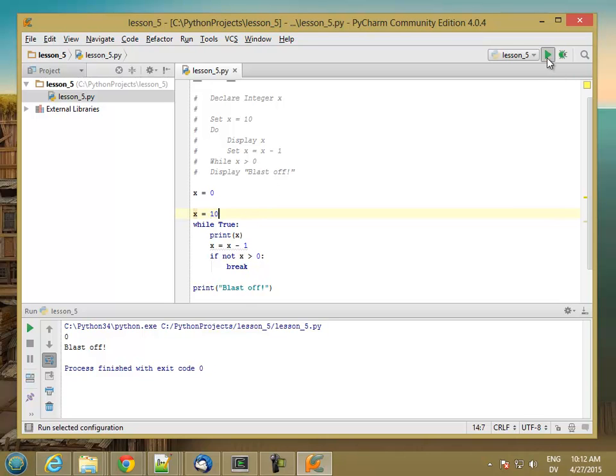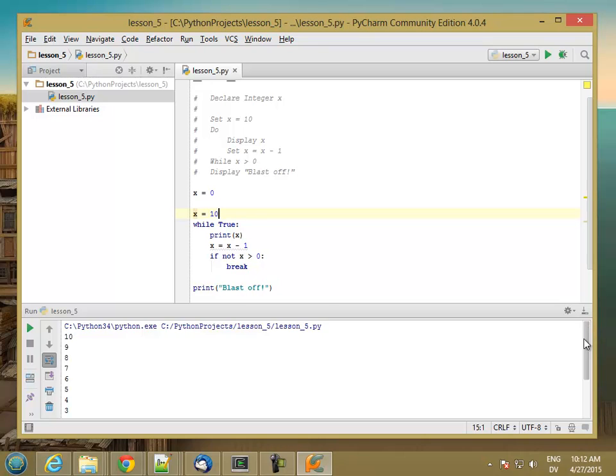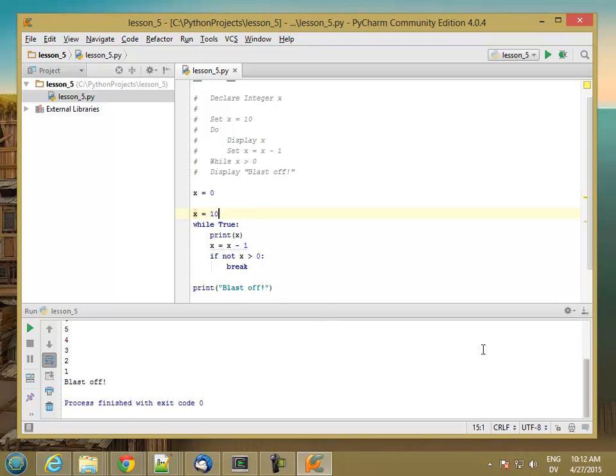And if I run it, I get 10, 9, 8, 7, 6, 5, 3, 2, 1, blastoff.